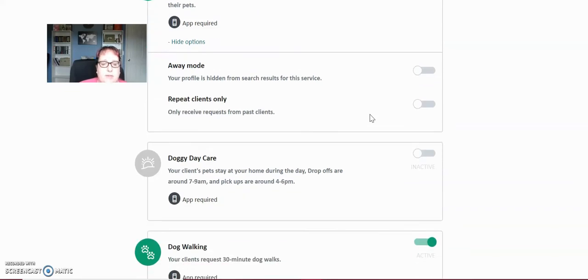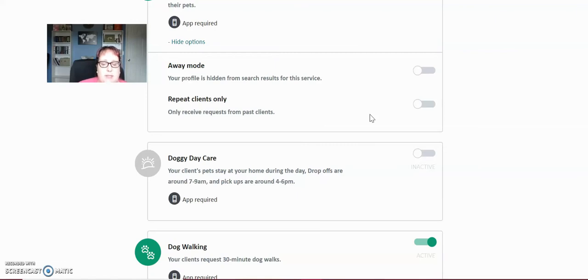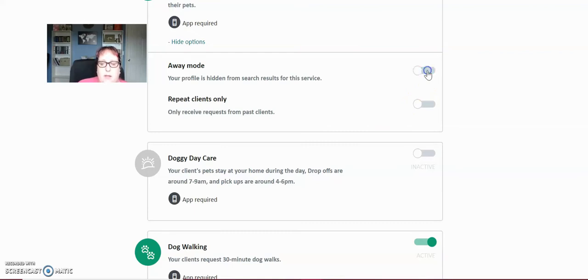Away mode is if you're on vacation, you don't have to turn off your profile or your settings. All you have to do is set away mode and then nobody will be able to book on your profile. And then when you come back, just click that you're back and turn off away.